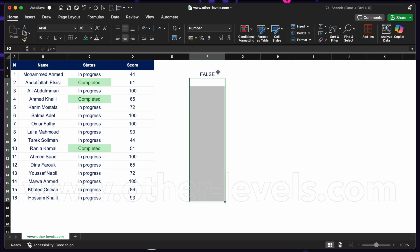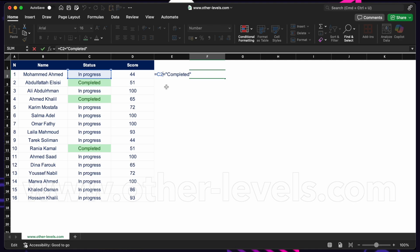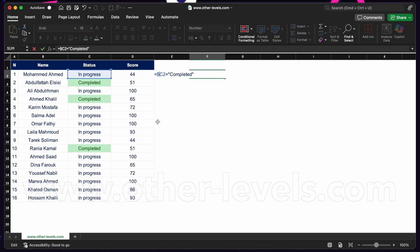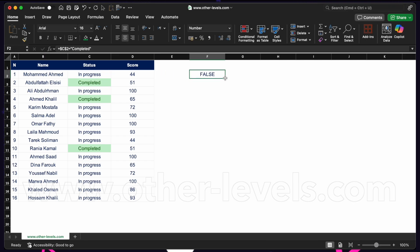Let's talk about relative versus absolute references. C2 is a relative reference — as we fill it down or right, Excel updates the reference accordingly. If I put a dollar sign in front of the column — $C2 — that locks the column, so filling right won't change C to D. I could also put a dollar sign in front of the row number — $C$2 — which locks the row so filling down won't change the row reference.